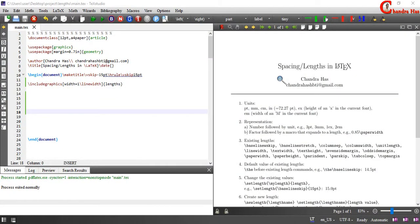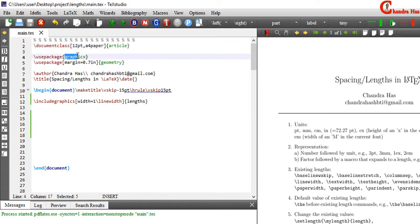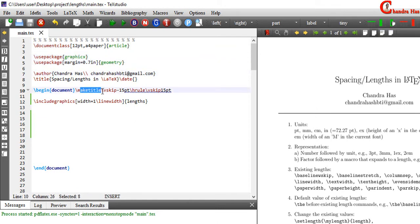Welcome. In this video we will learn about spacing lengths which are very important in LaTeX. Here I have a very simple code: document class is article. There are two packages, graphics and geometry. After that I have written author, title, make title. And one image I have added here.